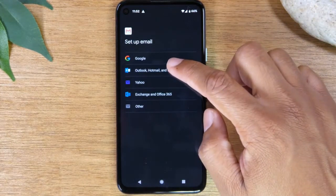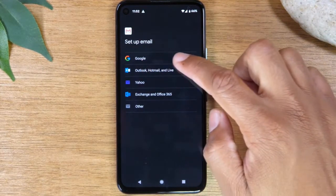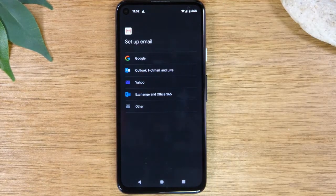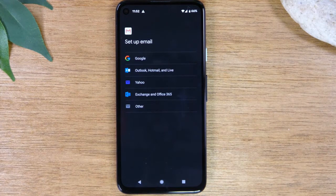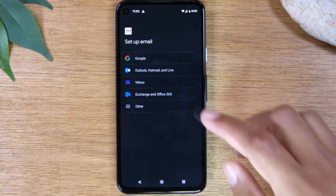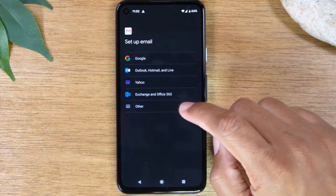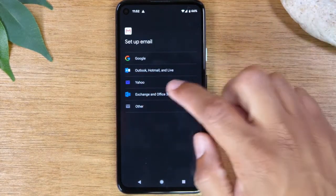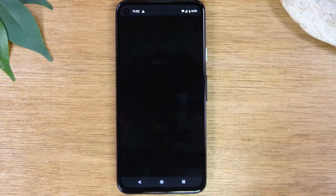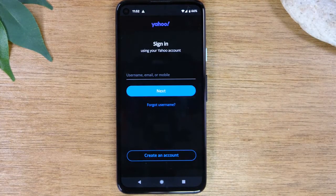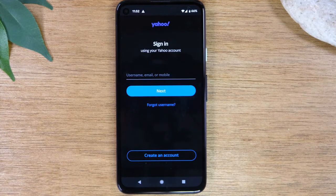Here you can select Google. And here's a fun fact — you can actually sign into any one of your email accounts through the Gmail app. You just need to select it in the list here. So if you have a Yahoo, just tap Yahoo, and then it will ask you for the email address and password, you'll sign in, but you'll manage all those emails through the Gmail app.